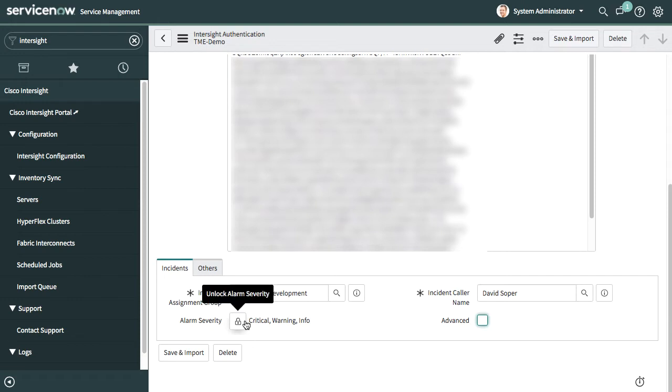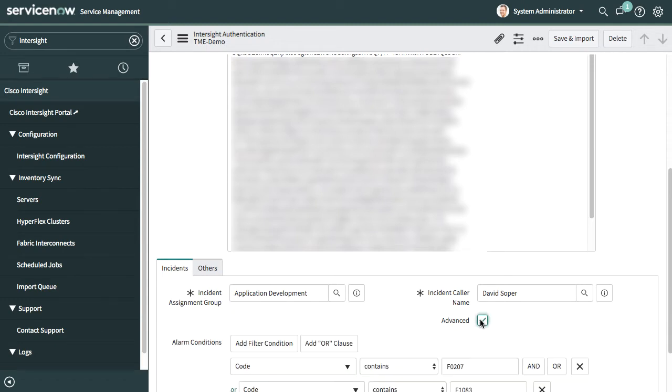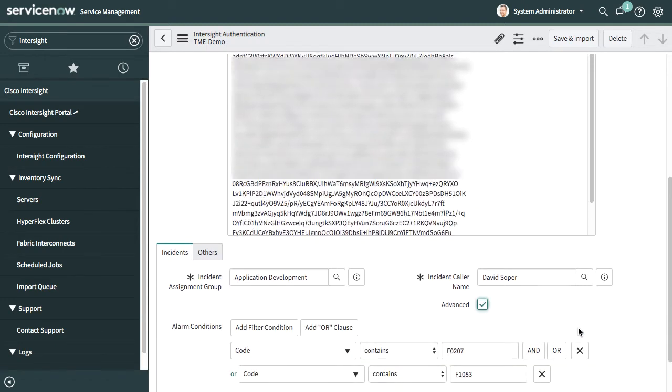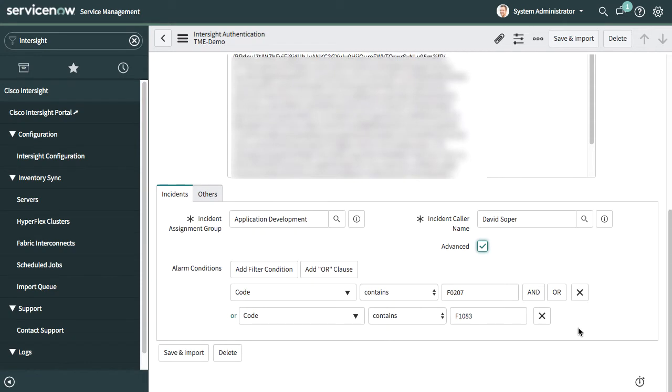I can also click the advanced button, and I can do more advanced filtering by fault code or through other parameters in the alarm. In this case, I'm doing advanced filtering and looking for specific fault codes, and I only want to raise incidents for those fault codes. I can click Save and Import at that point.